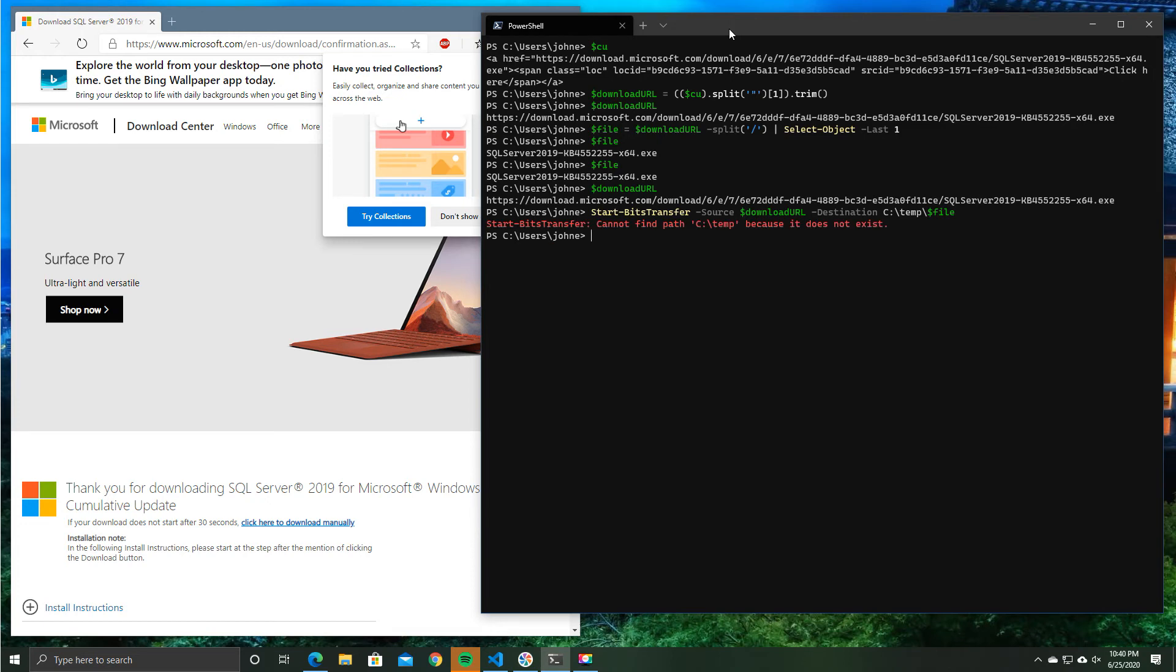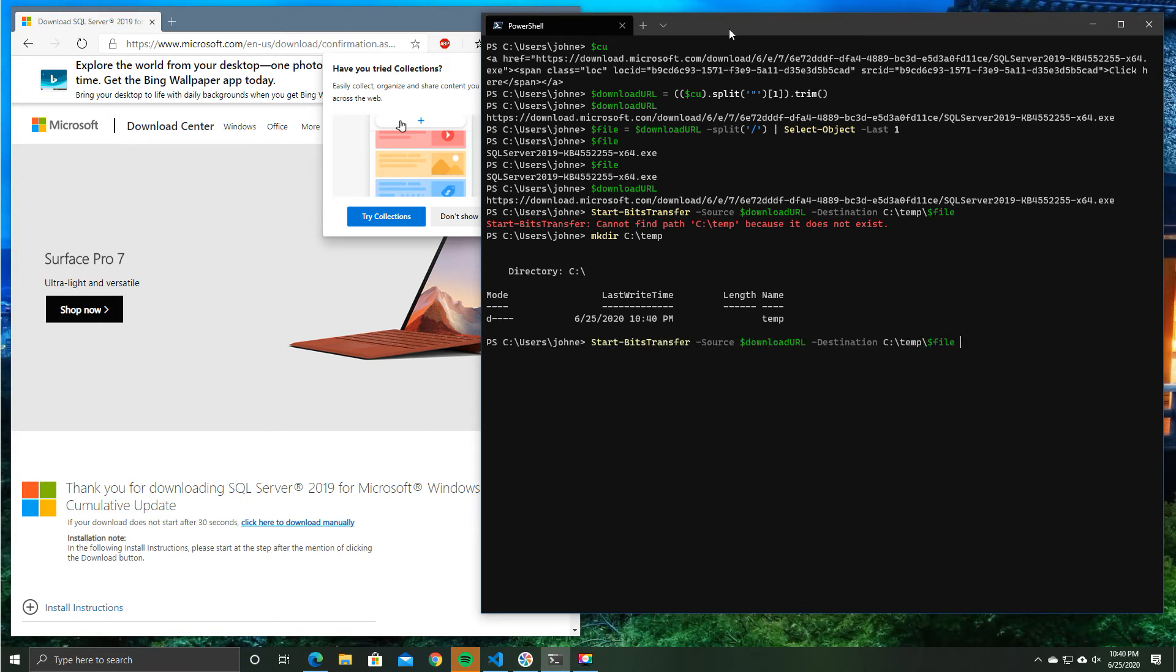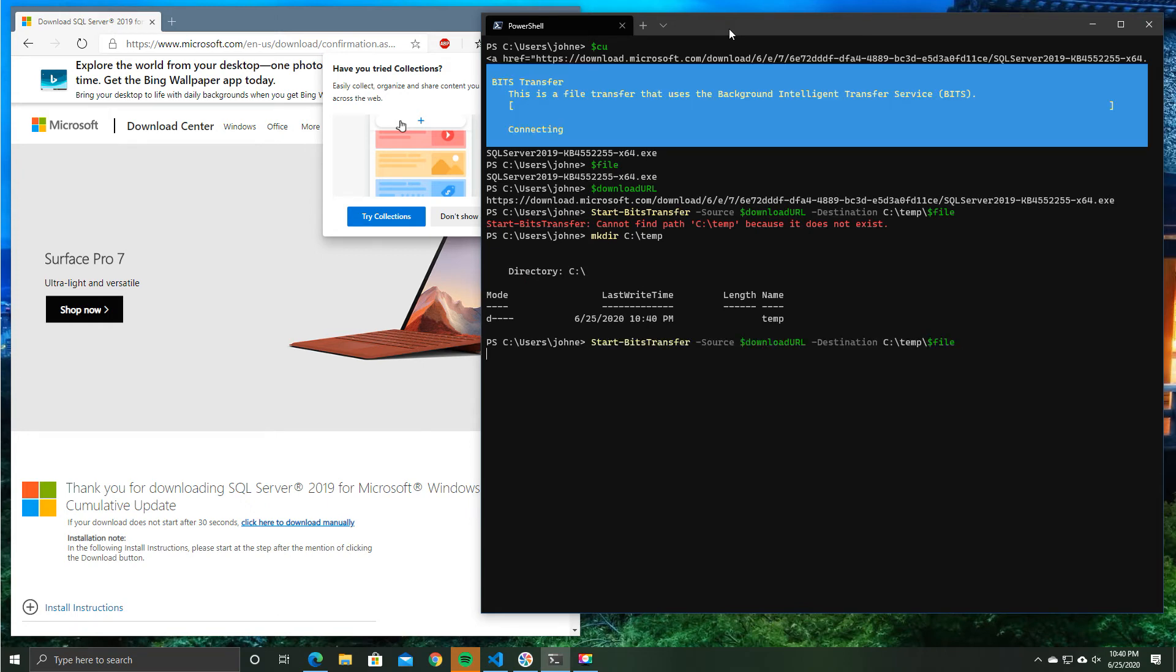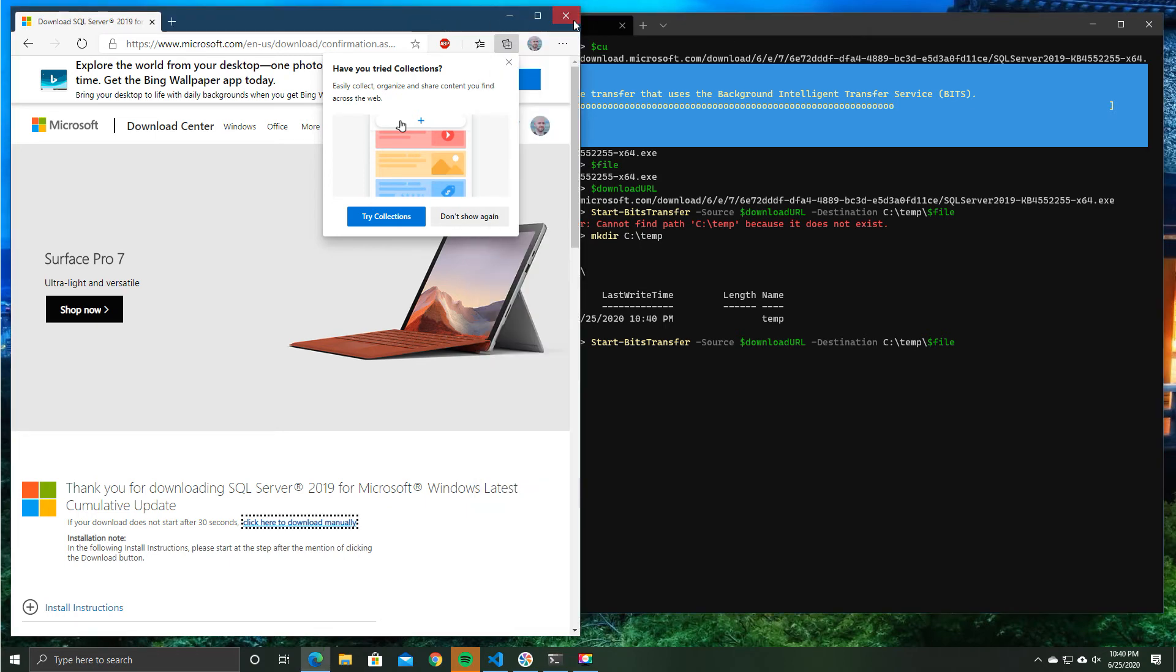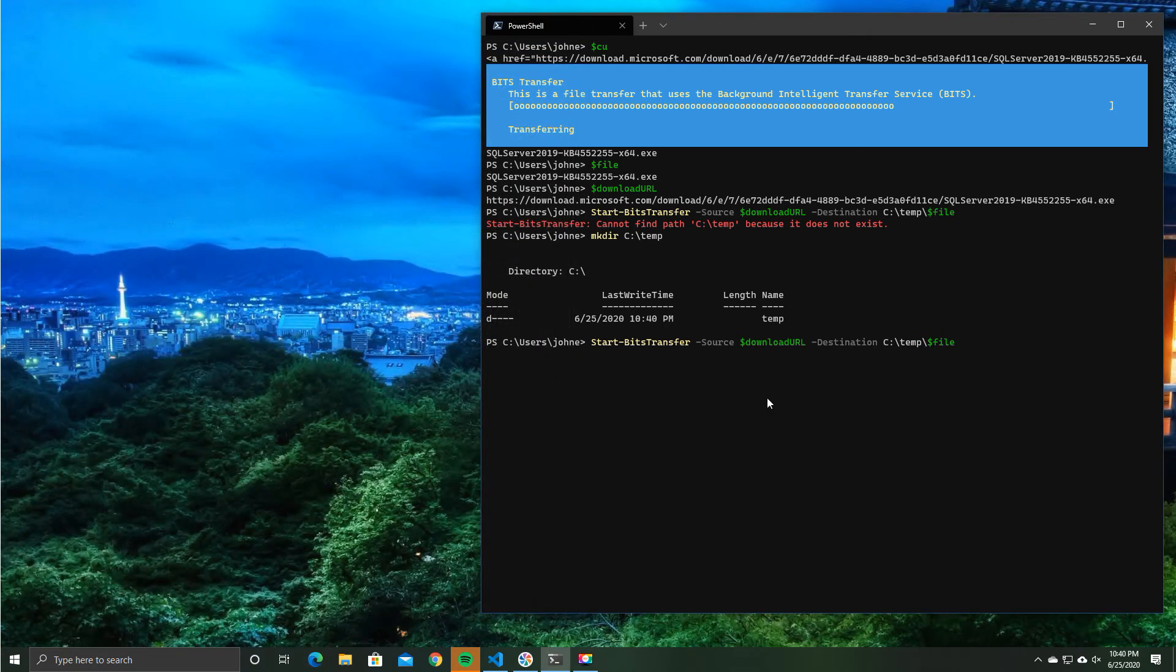Now, first of all, I've got an error here, which is telling me, oh, look, my temp directory doesn't actually exist. So that's probably going to be a good starting point. Let's create a temp directory. So I'm just going to go ahead and create the temp directory. And we should be able to run that command again. Let me see. Here we go. So bits transfer is now doing a download. So this is all of the steps done manually, which is kind of slow, very repetitive. Not much of an improvement over going to the website and downloading.